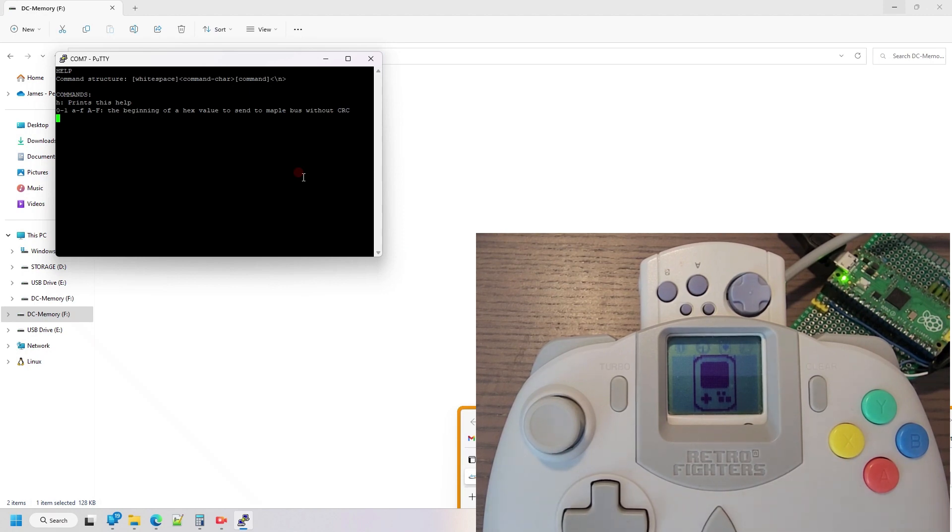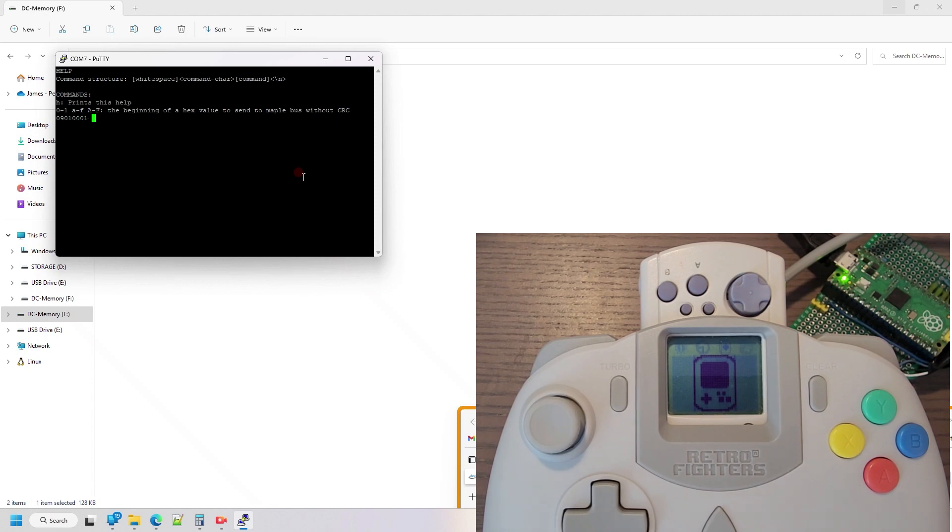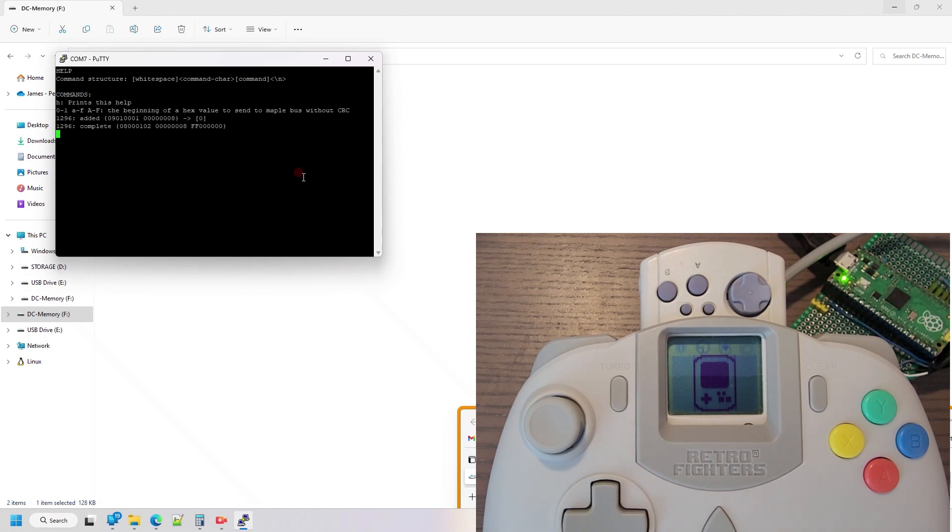So H for help, and the only other command that's available is you can manually send commands to the MapleBus this way, so I'm going to get the status of the VMU. So that throws it out on the MapleBus and gives me the response that is received.